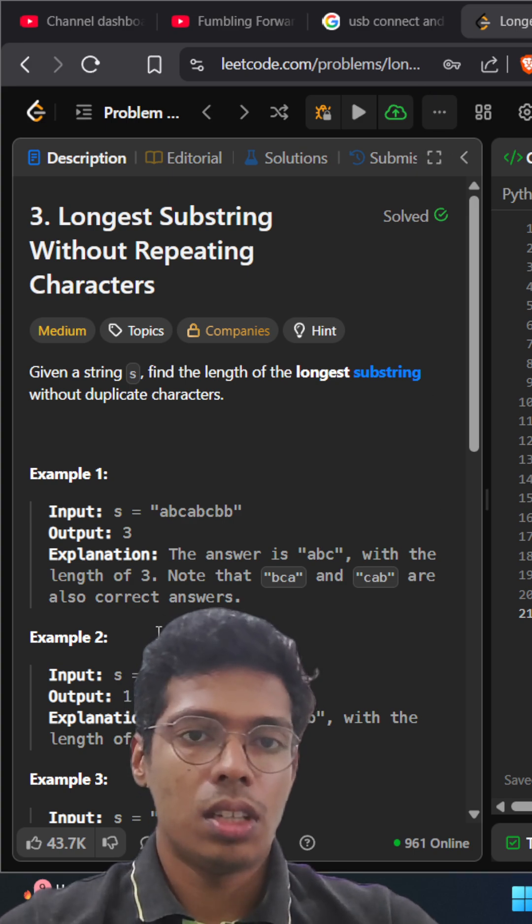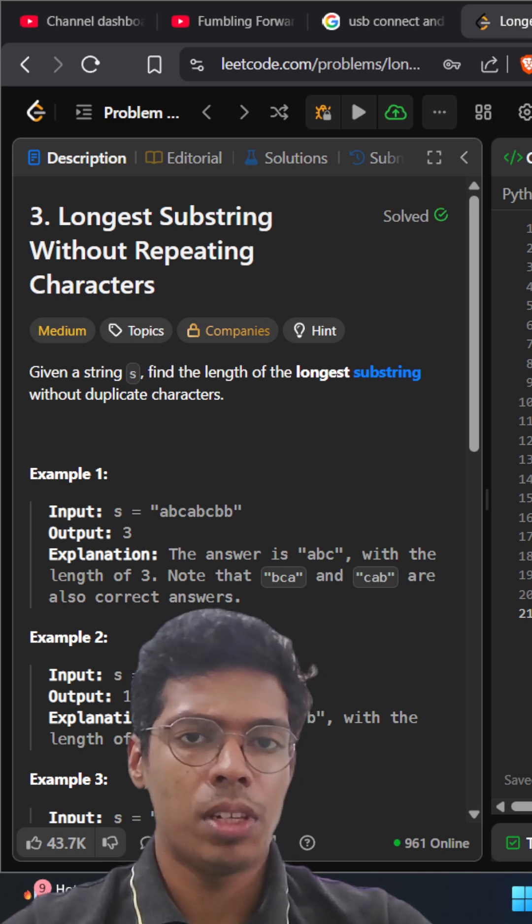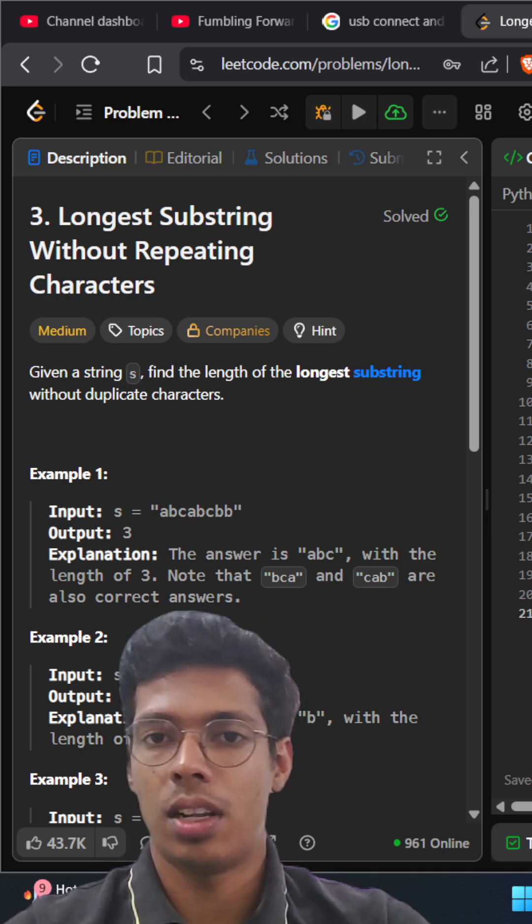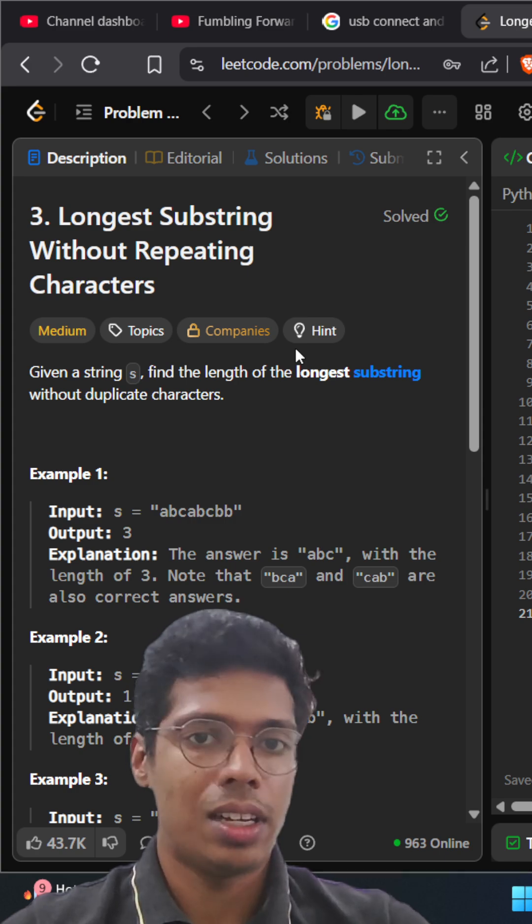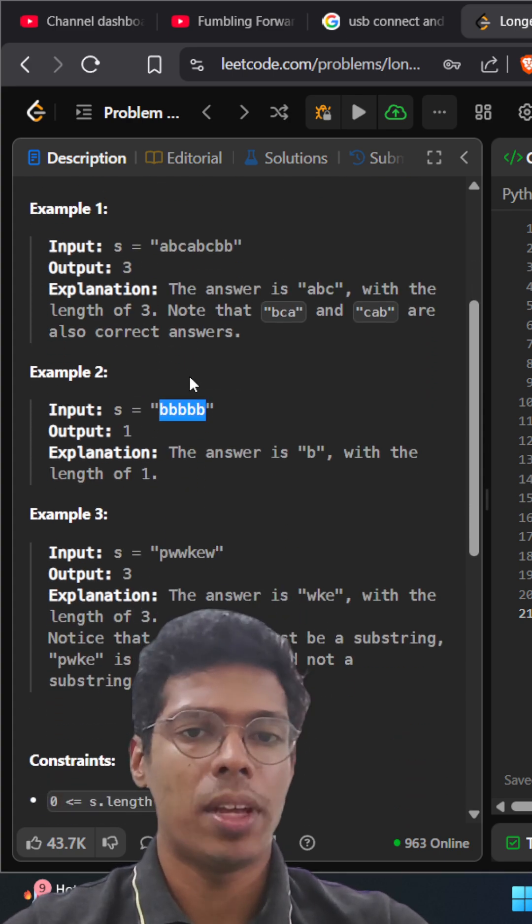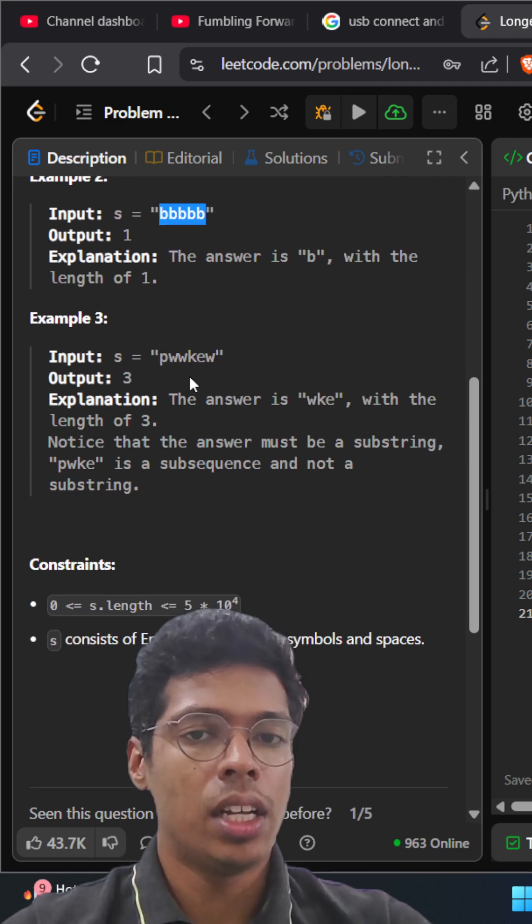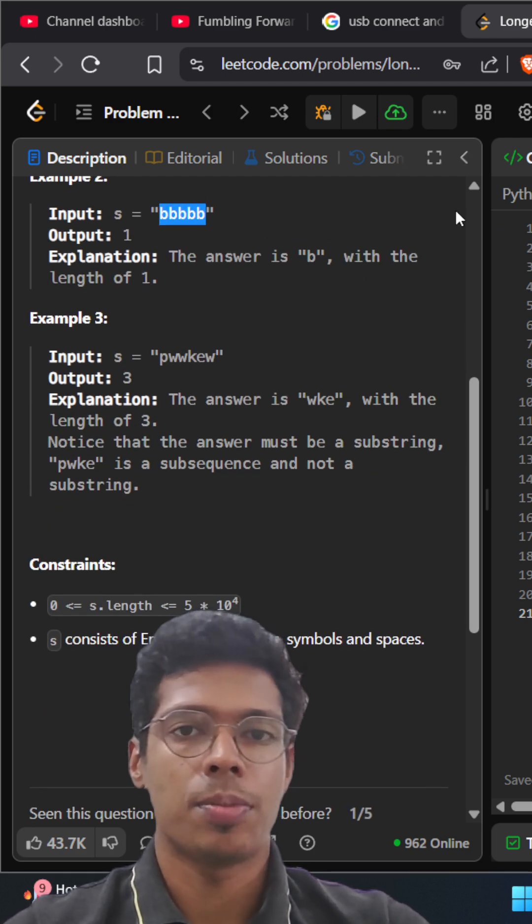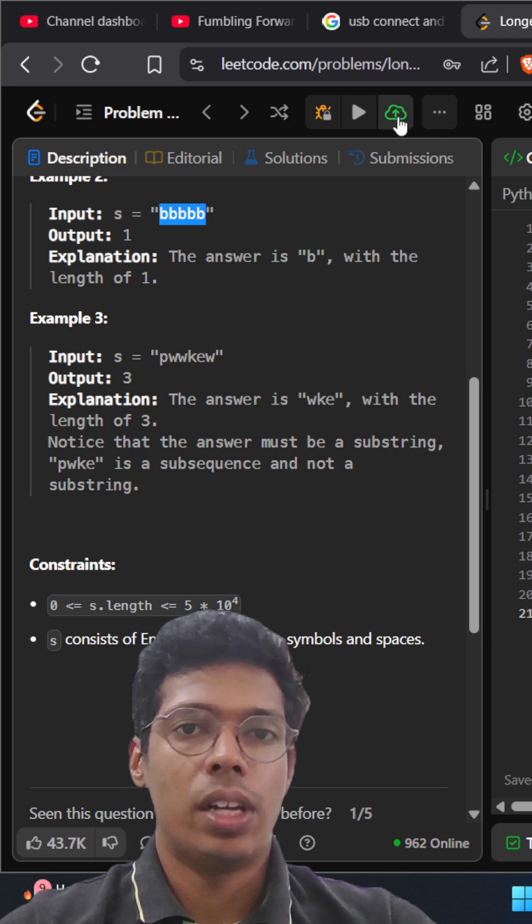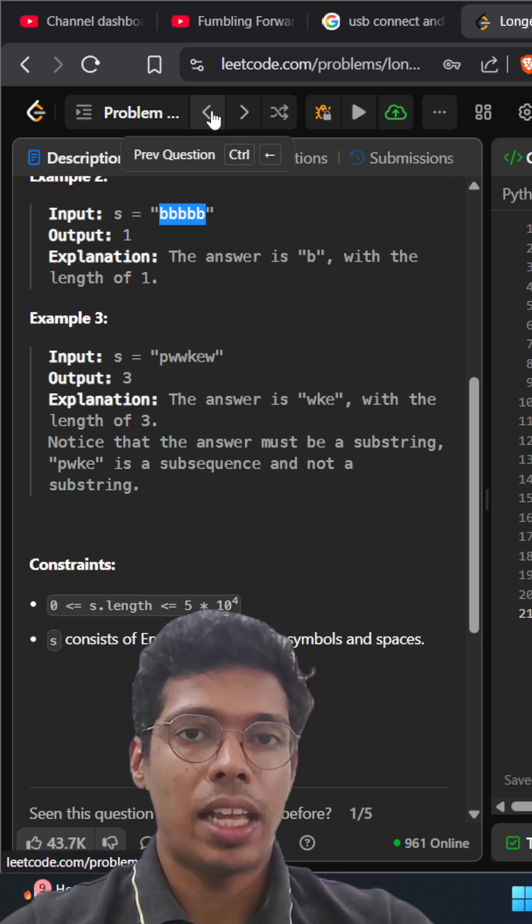So that sums up the problem and it can have multiple characters including English letters with symbols and spaces. So let's get to the solution